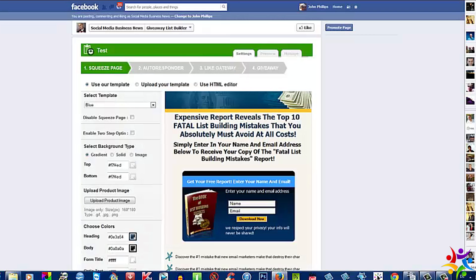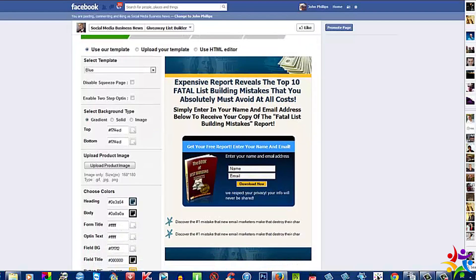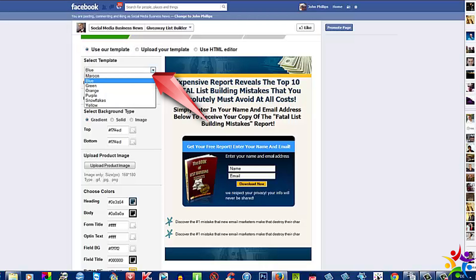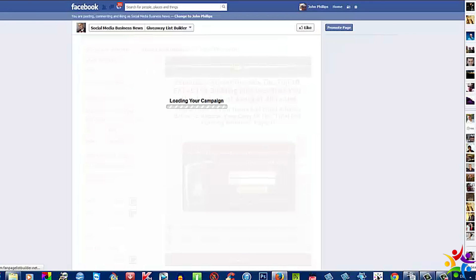Loading your campaign and presto, there we are. Now isn't that a beautiful template? The wonderful thing about this template is everything's customizable. We'll start here on the left with Select Template. As you can see, at the moment it's blue. If I was to just change that to maroon, you will see exactly how fast the change takes place.